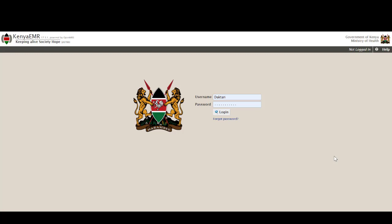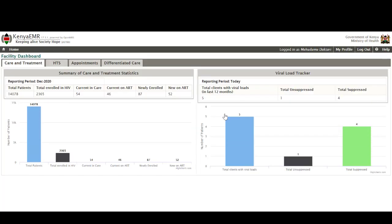First thing first is that before you are able to access the Kenya EMR system you must be an authenticated user. What this means is that you must be provided with the login credentials by the system admin just like the case with me here. I'll log into my system using the login credentials that have been provided to me and the system quickly directs me to the landing page which in this case is facility dashboard.